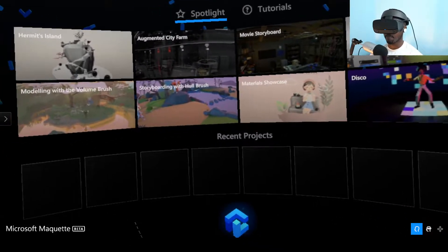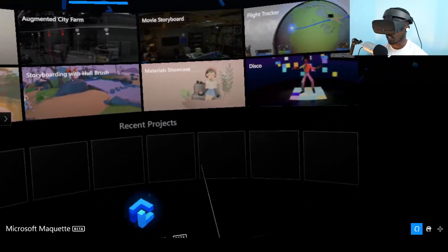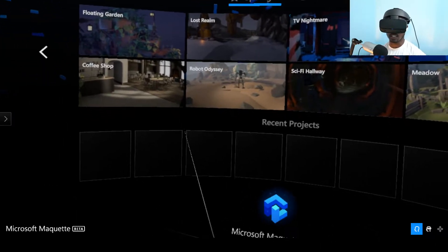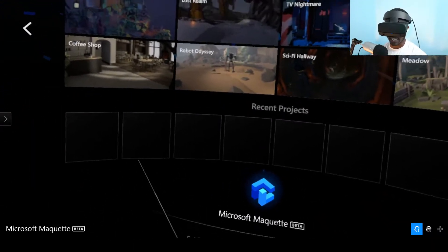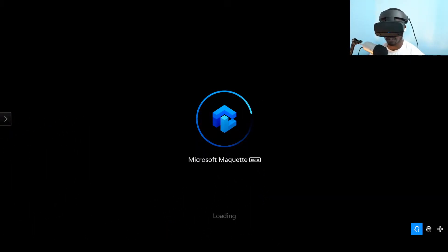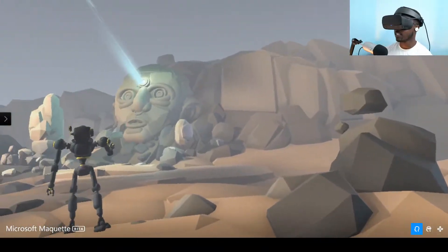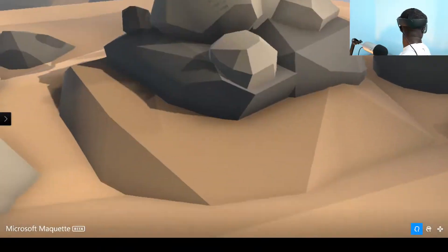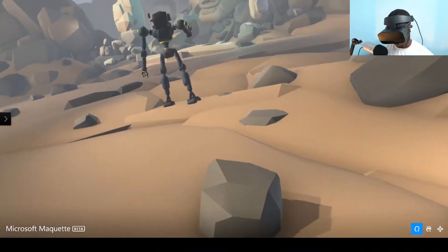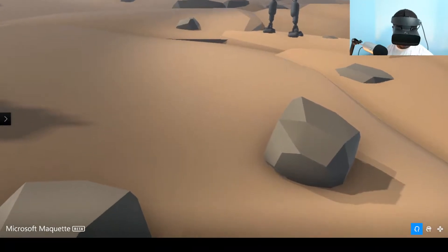Here we are looking at Microsoft Maquette. This is the main screen that comes up when you first open the application. If you go to Next you can see other things that people — or basically the team at Microsoft that made Maquette — have created. Let's look at Robot Odyssey for this demo tutorial. You can see just how crazy this whole thing looks, the way they've really set up everything and pulled it together — it's like perfect detail.